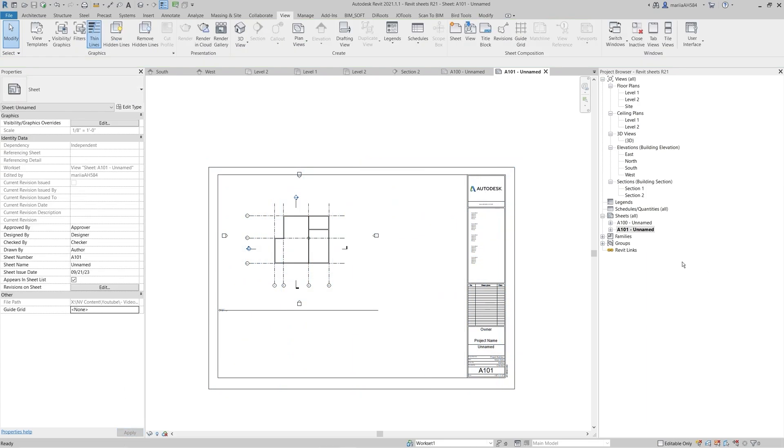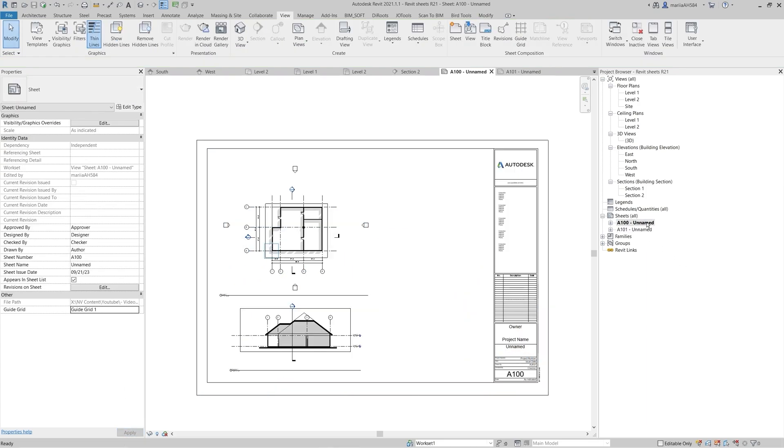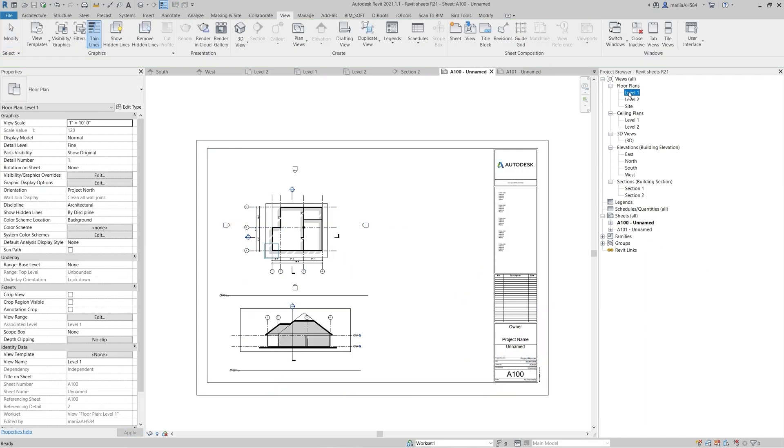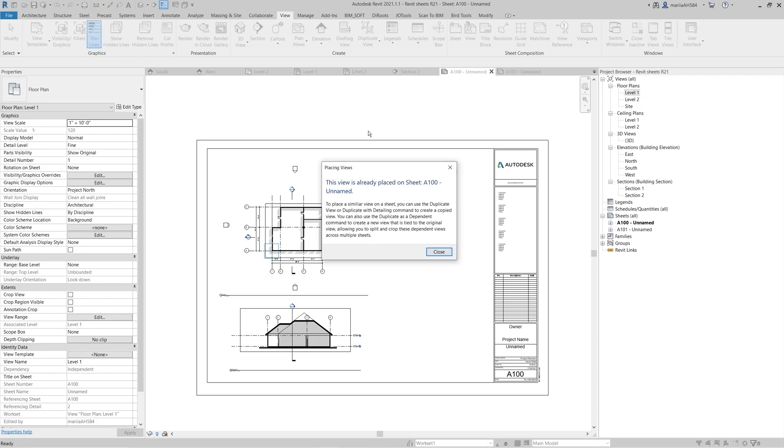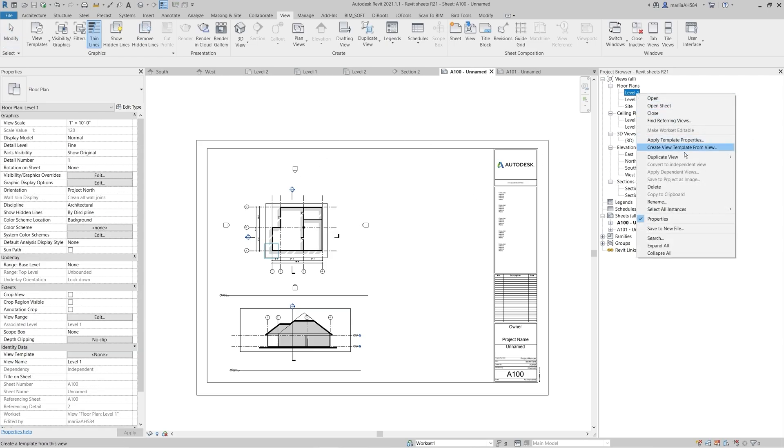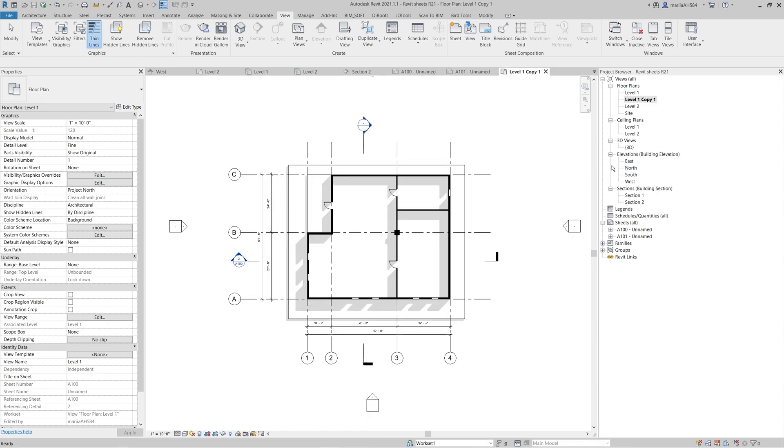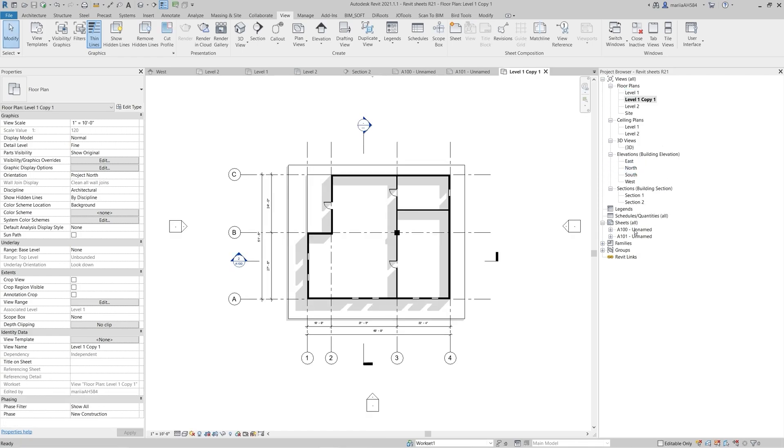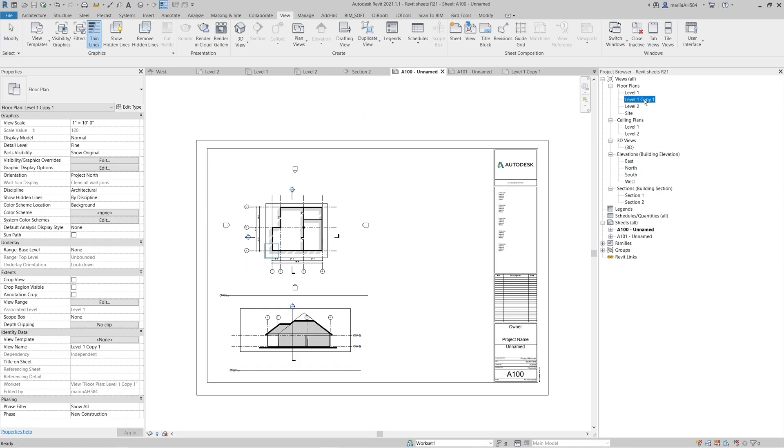The next thing is that Revit does not allow you to put the same view multiple times on a sheet. To place the same view multiple times, you can create a view copy or create a dependent view.